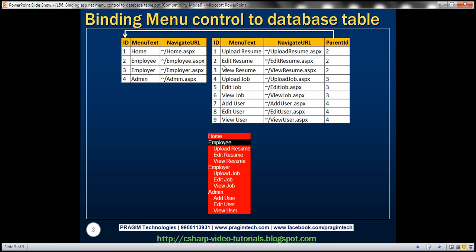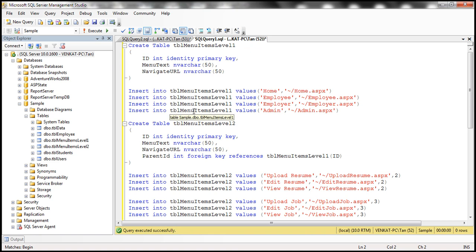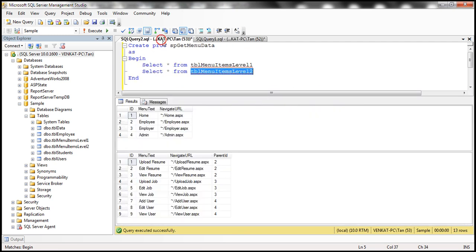The first thing we need is a stored procedure to retrieve data from these two tables. I have already created the two tables: tbl_menu_items_level1 and tbl_menu_items_level2. Here is the SQL script to create and populate these tables with sample data — I'll have the script available on my blog. I've created a very simple stored procedure with two SELECT statements retrieving data from the two tables.